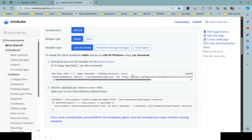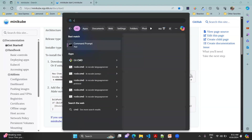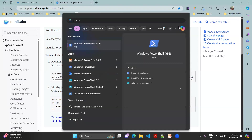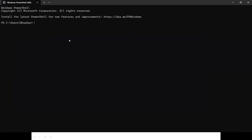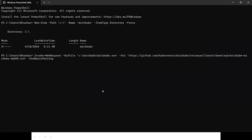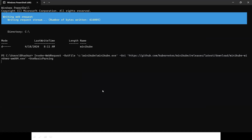If you want to use PowerShell, copy this full command. In your local system it will create one folder called 'minikube' and inside it you will see the .exe file. Open PowerShell - not Command Prompt, these are PowerShell commands. Paste the command and it will start downloading Minikube to your local system. You can see it writing the request stream and the number of bytes written. It will take some time - let it download.